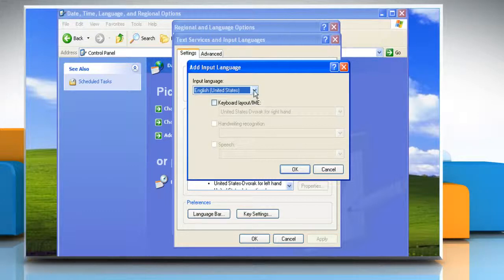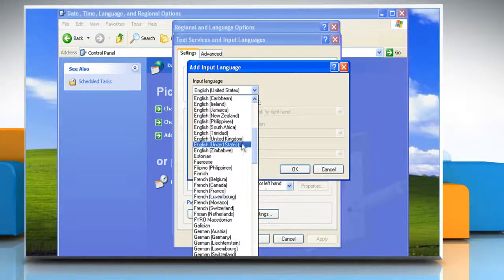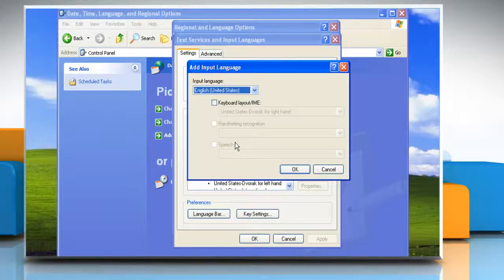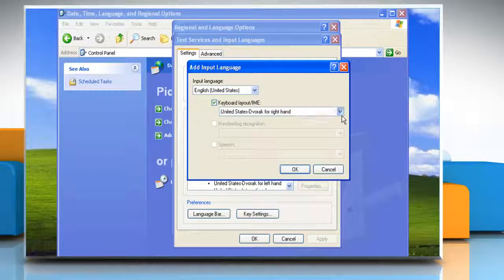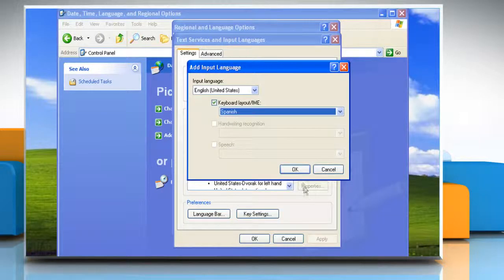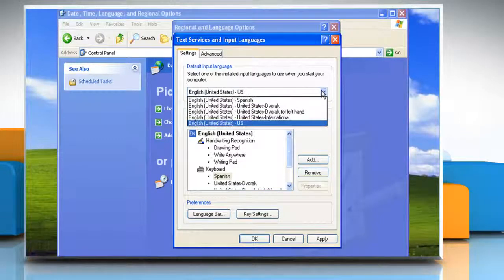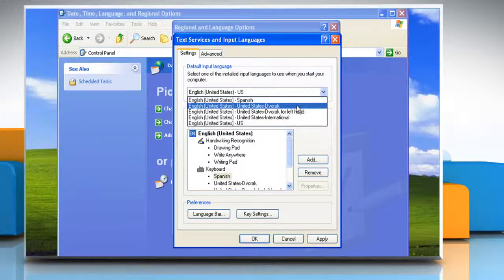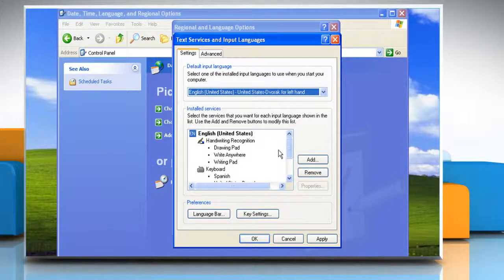In the Add Input Language dialog box, click the input language list and select your preferred language and dialect. If you want to change the standard keyboard layout, click the keyboard layout/IME list and select a new keyboard layout, then click OK. In the Text Services and Input Languages dialog box, on the Settings tab, click the default input language list and select the language you will use most often. Click OK when done with adding languages.